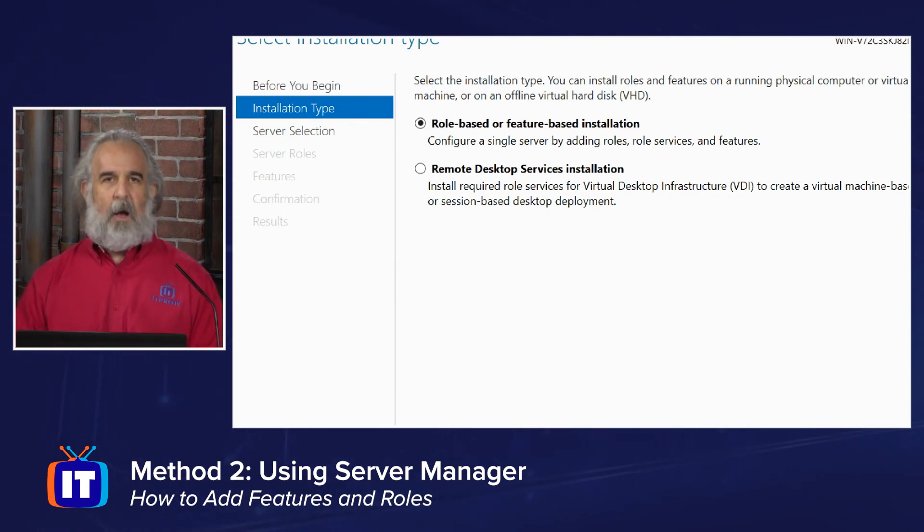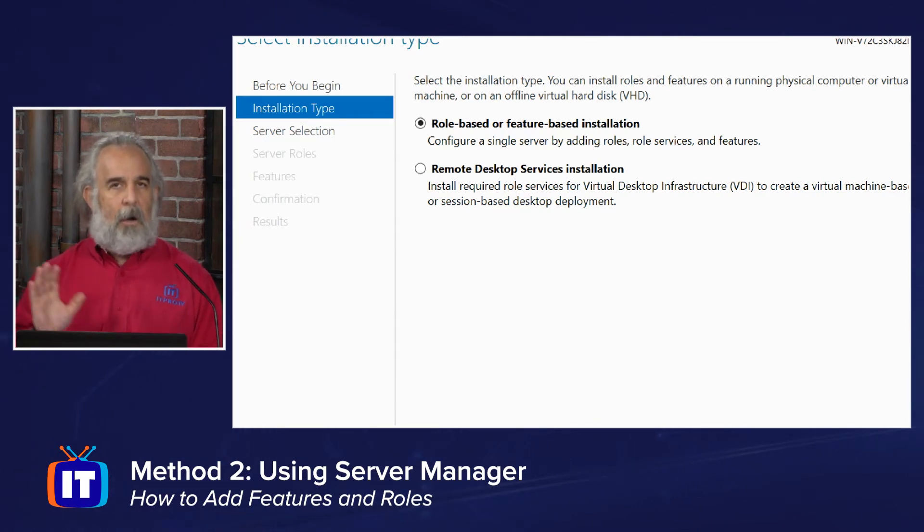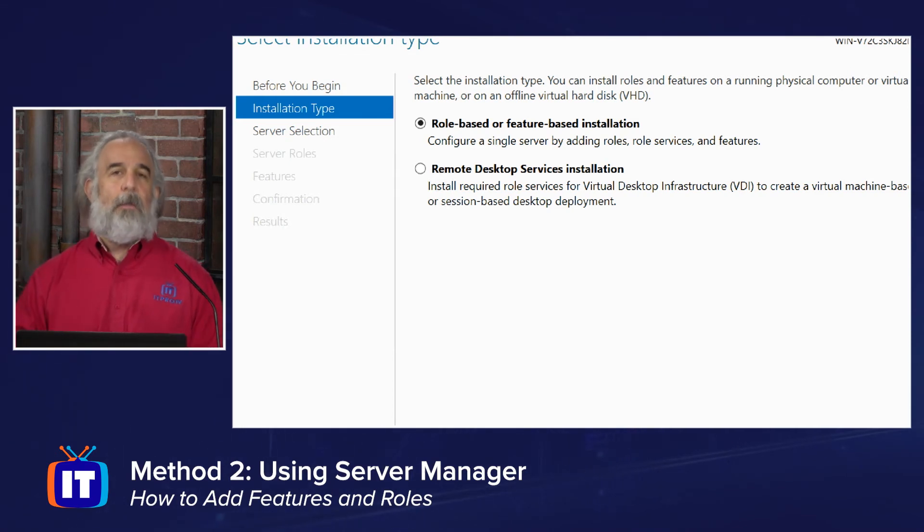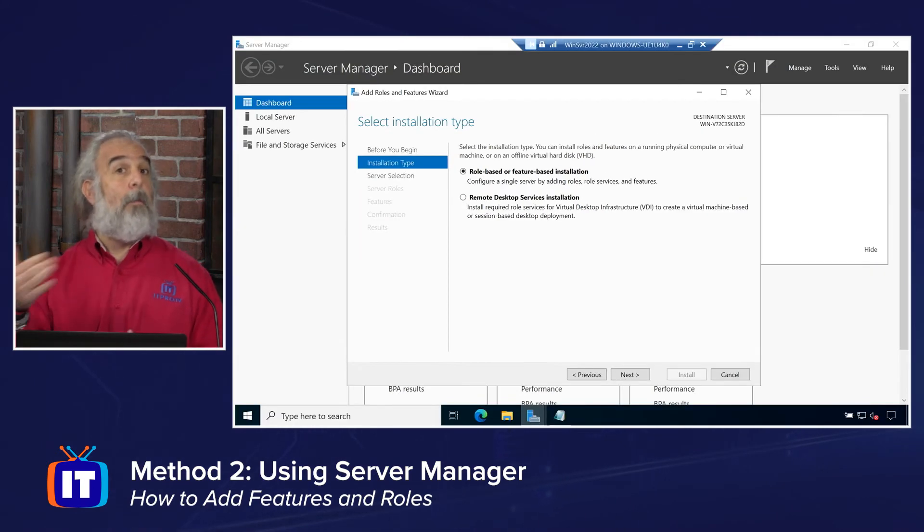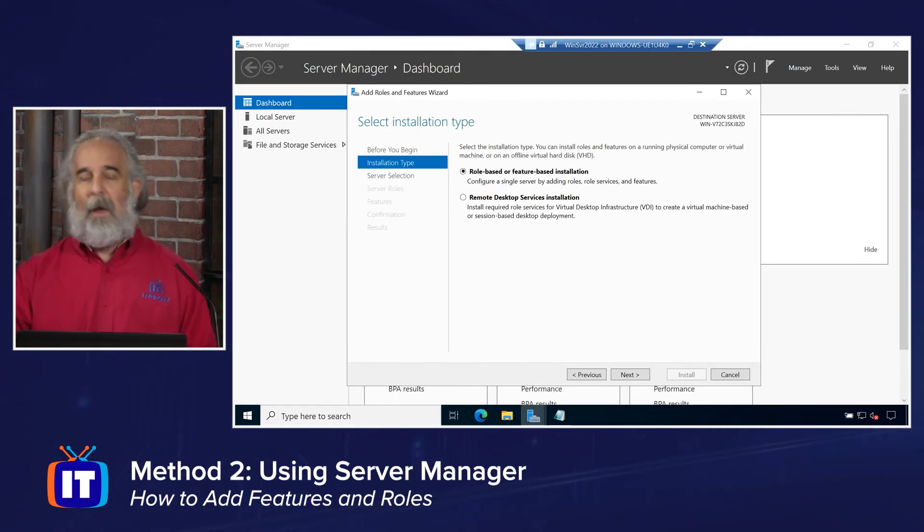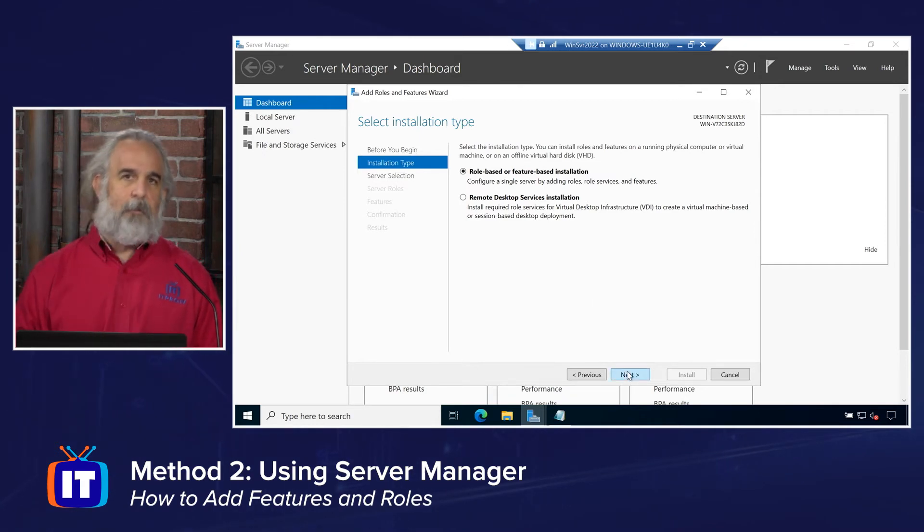Or do I want to do this through a remote desktop services installation? A little bit beyond what we're talking about here. But we're going to stick to what we're doing on the local machine and not worry about setting up role services to support the use of what's called VDI, virtual desktop infrastructure, and allow remote sessions to be managed through and or against this or other machines. So we're going to leave the default in place, click Next.